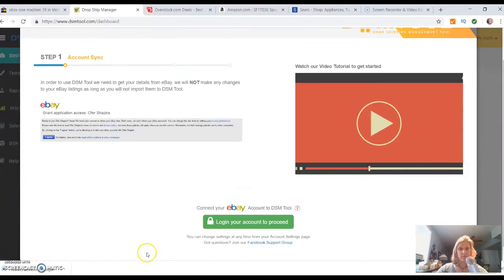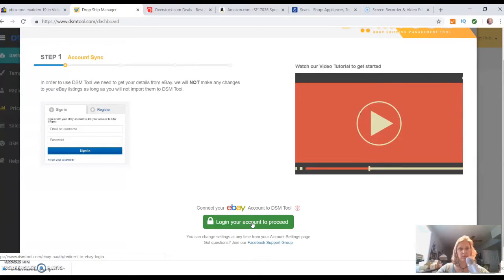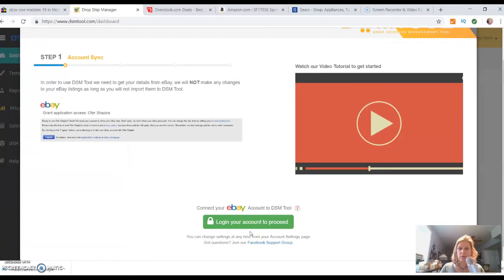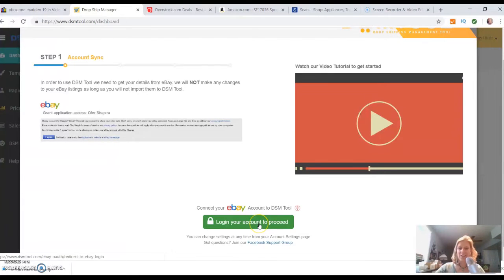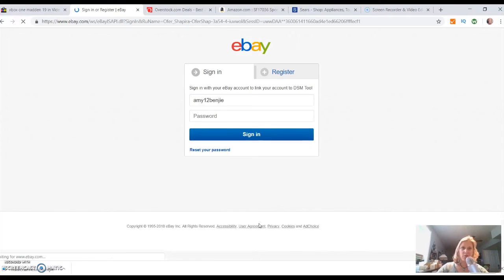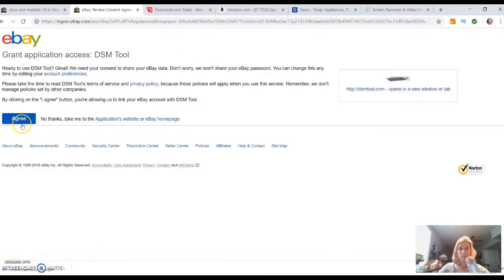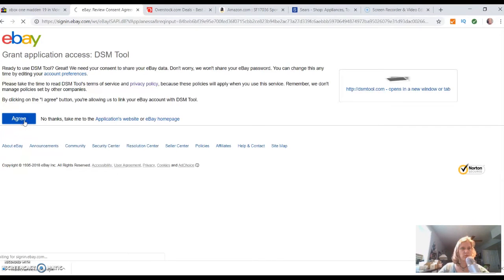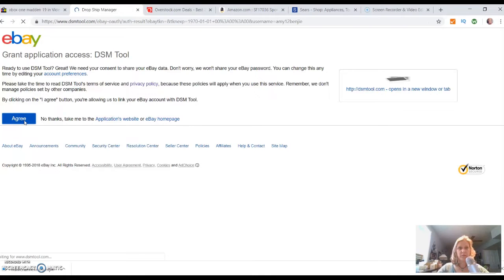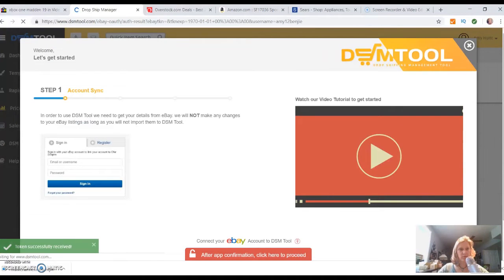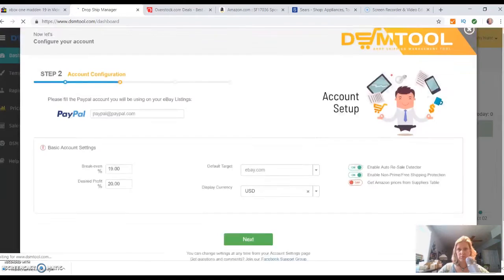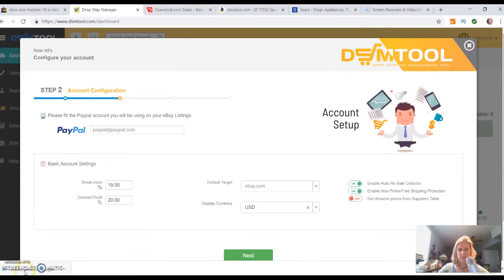The first thing that it wants you to do is connect your eBay account. Basically, what you're doing with DSM tool is learning how to drop ship onto eBay. You're going to take your information that you find out there all over the place or the various stores that they want, and you're going to drop ship it to eBay. Alright, so I've plugged in my password. It wants me to agree to allow DSM tool to access eBay.